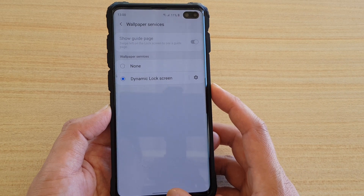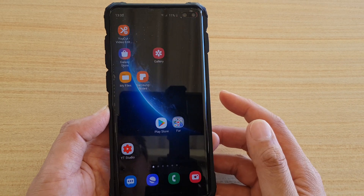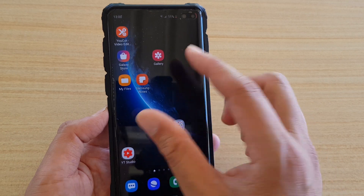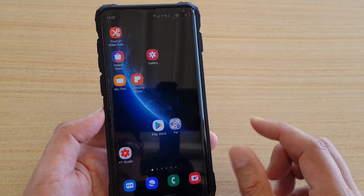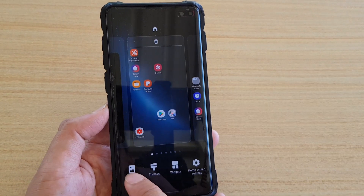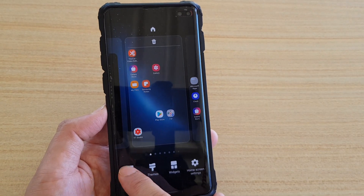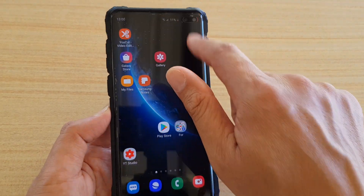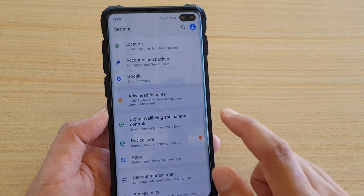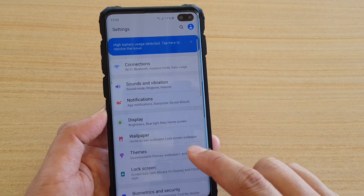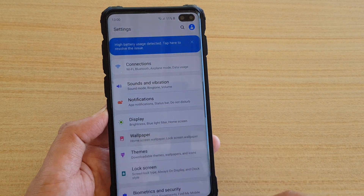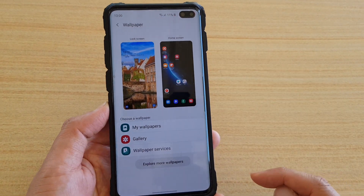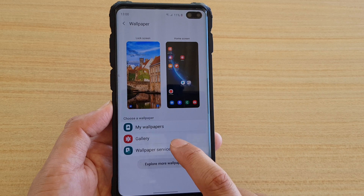First, go back to your home screen by swiping up, then pinch in on the screen and tap on Wallpaper. Another way to go into wallpaper is to swipe down and tap on the Settings icon, then tap on Wallpaper, which will take you to the wallpaper screen.